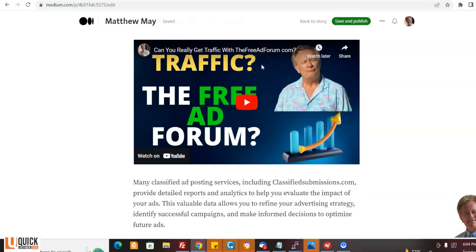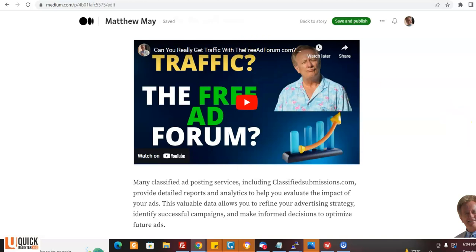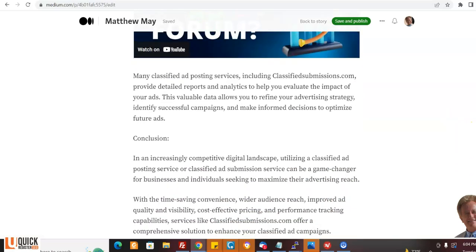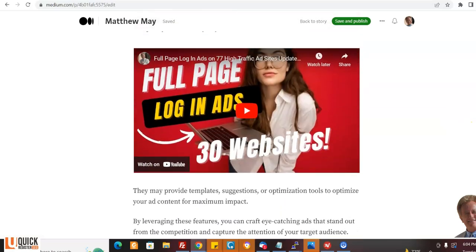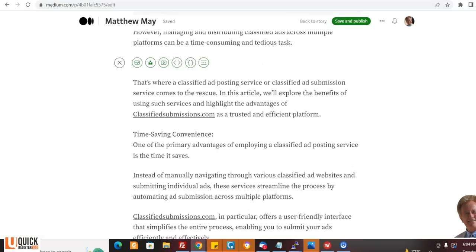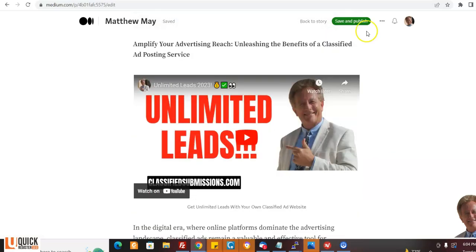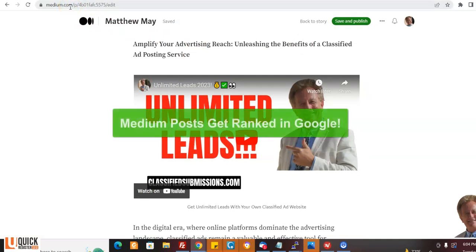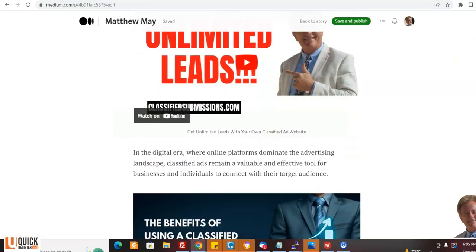I put in videos. Now, if you're promoting classifiedsubmissions.com as an affiliate, you're welcome to take any videos from my YouTube channel that are relevant and embed them in here and you can create a fantastic article. And the thing is with Medium, they get found in the search engines. They just have a lot of search engine juice. So it's a great place to work in your SEO. And this will be permanent.